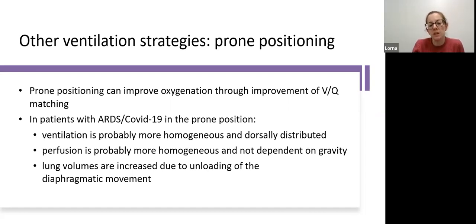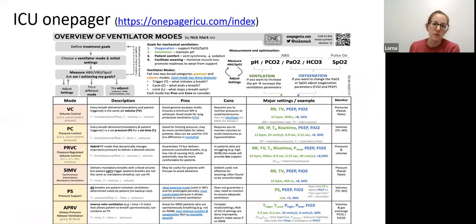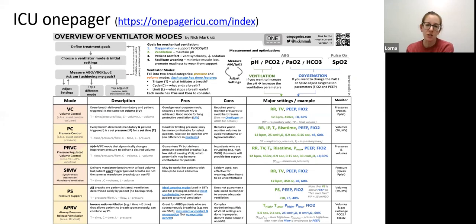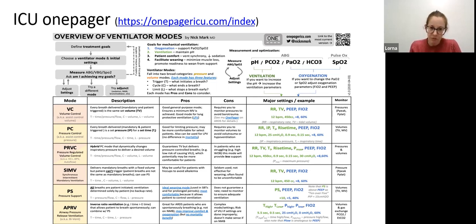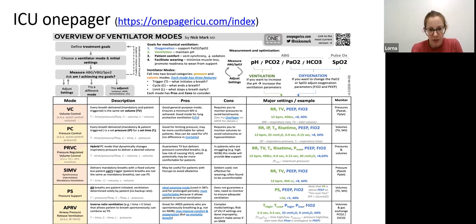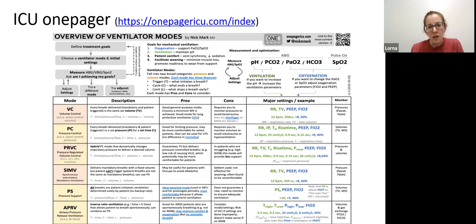The website onepagericu.com is a really useful resource providing one-page overviews of ICU topics including ventilation, arterial blood gases, and much more. It gives a broad overview of ventilator modes with brief descriptions, pros and cons, and a column on major settings and how to alter them - for example, to increase pH in volume control modes you would increase respiratory rate or tidal volume.